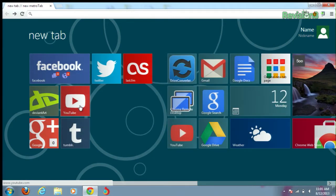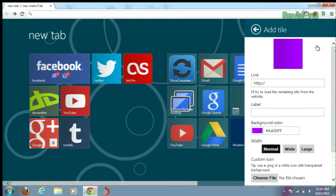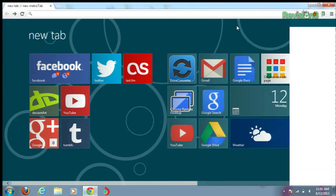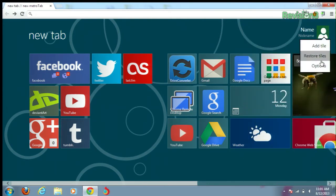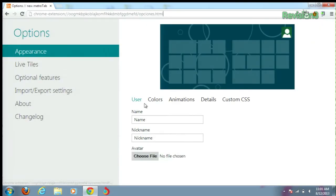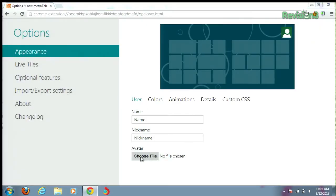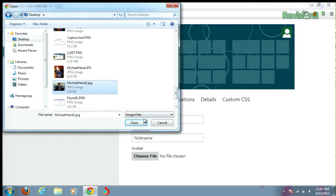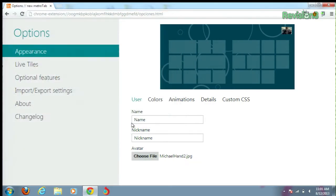You can add or edit new tiles by clicking on the right-hand side. You can change their icons, you can change their links, and also the pattern for the background too. You can even give yourself a little profile icon by going into the options and changing your preferences — including a profile picture and nickname up at the top.